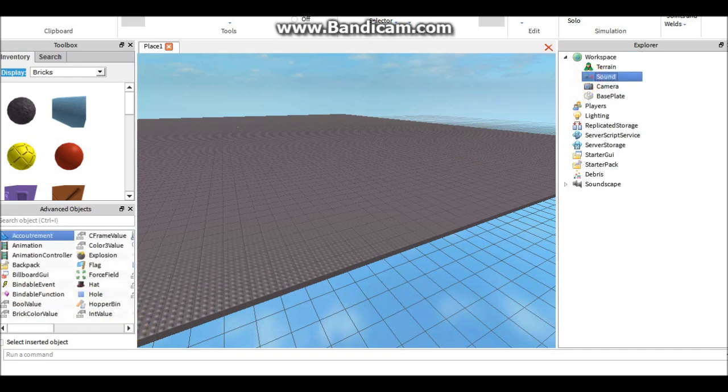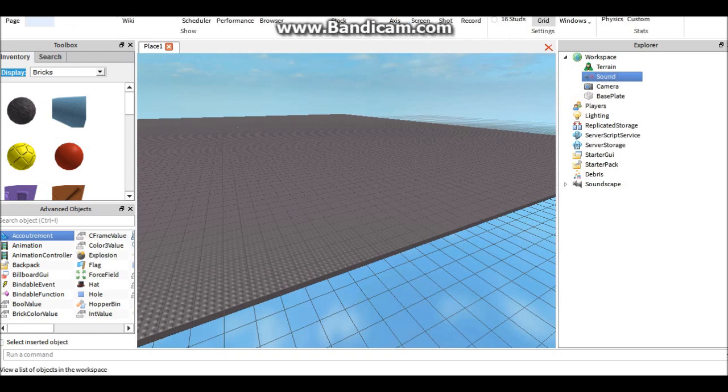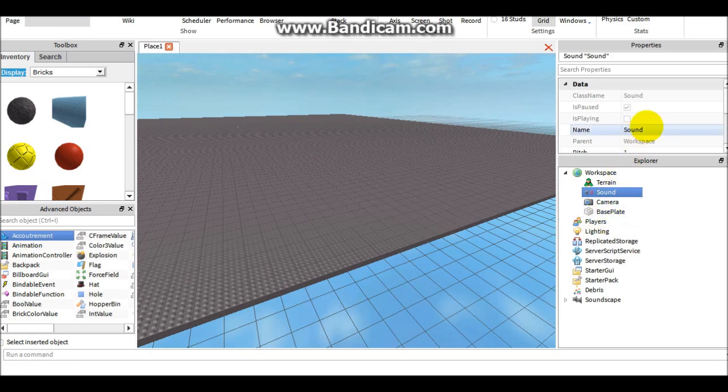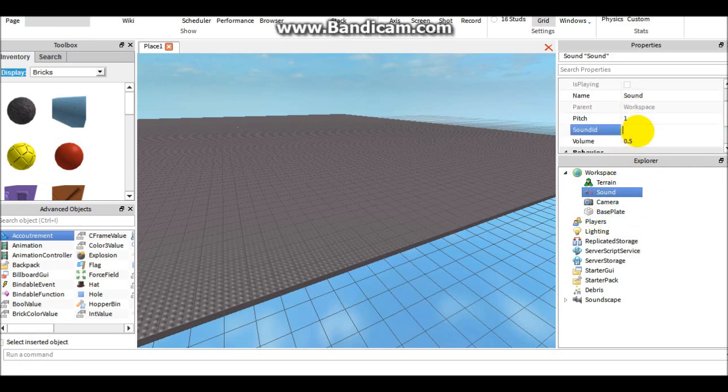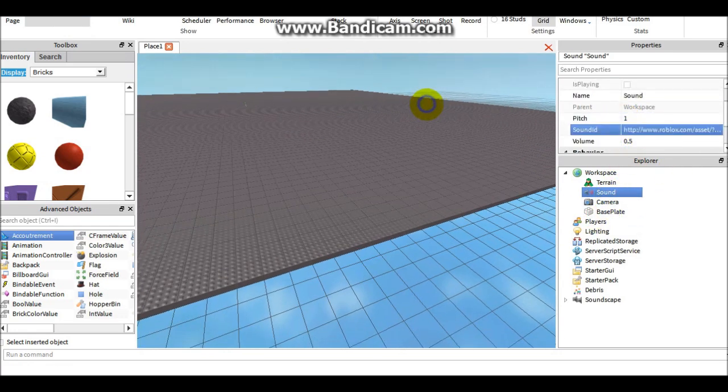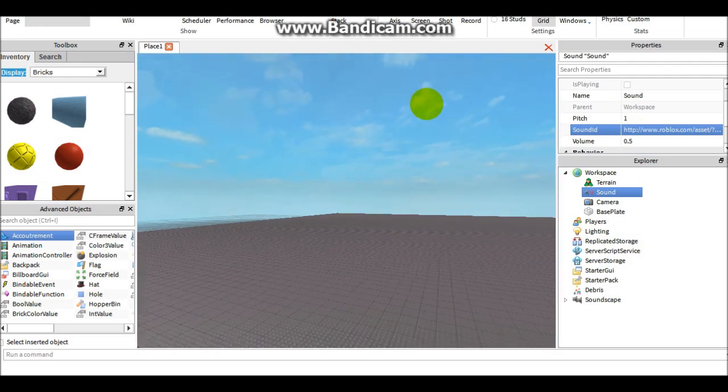Then you go to sound view. Sorry, I have this part cut off because I want to protect my identity. Here you're going to paste the asset, and I'll put the asset link in the description if you need it.